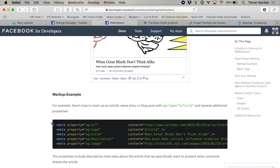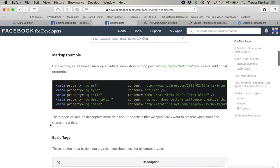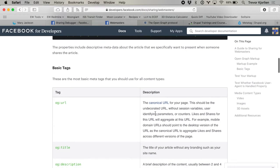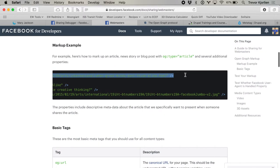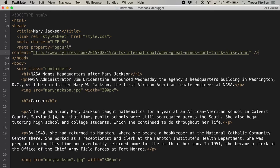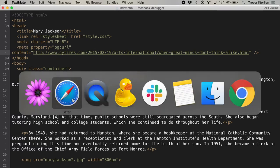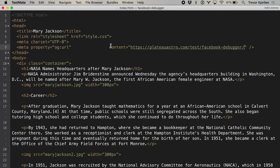The first error says the following required properties are missing: og:url — that's og for Open Graph — URL. I'm going to try this one. It has a description in the basic tags: og:url is the canonical URL for your page; this should be the undecorated URL. I'm going to copy the meta tag they have here and put it inside of the head tag of my sample HTML page. I'll paste that there. It's from the New York Times example, so I'll put in my own URL and clean up the spaces.